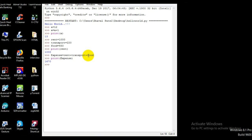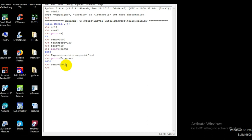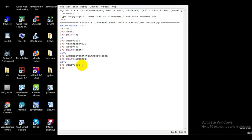Variables are called variables because their value can always vary — that means it can change anywhere. For example, suppose the rent of my house increases from 1000 to 3000. I can change the value of a variable anywhere in Python. It's not like you assign a value once and it's fixed — you can change it anywhere in your program.